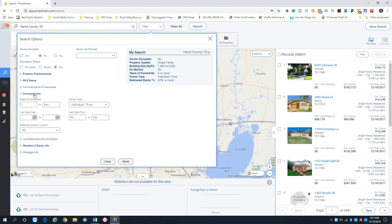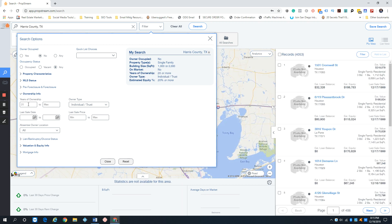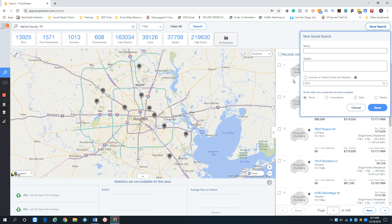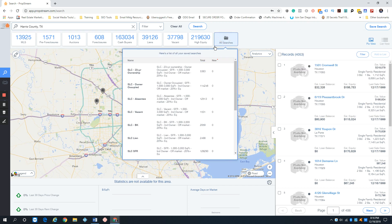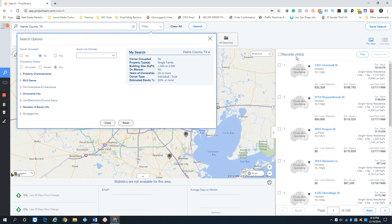From here I'll go back to ownership info and go after people who've owned it for a long time — let's pick 20 years. That's already a solid list. People who've been absentee owners for more than 20 years could be tired of tenants and ready to sell. When saving searches, I highlight the entire filter and paste it into the details field so I always know exactly what filtering I used.